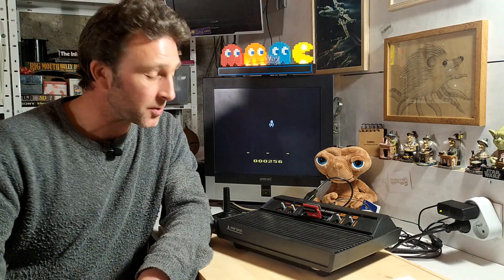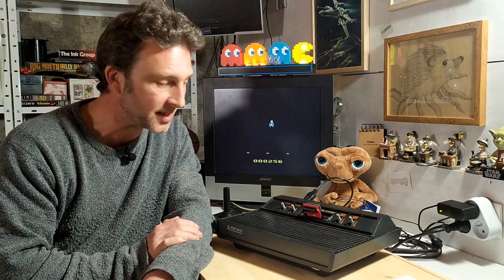How you doing everyone? Greetings and welcome back to The Basement. So as promised, what we're going to do today is Atari BASIC.